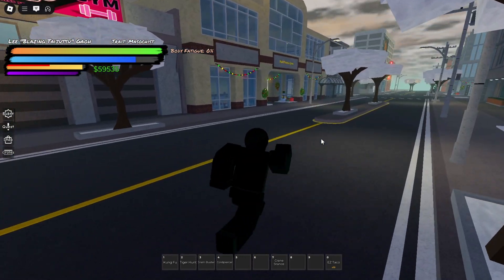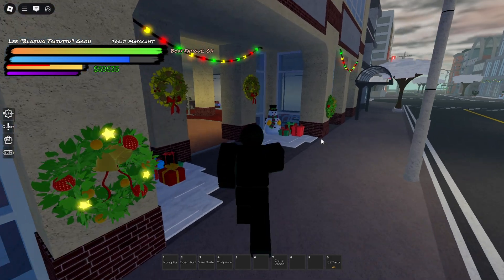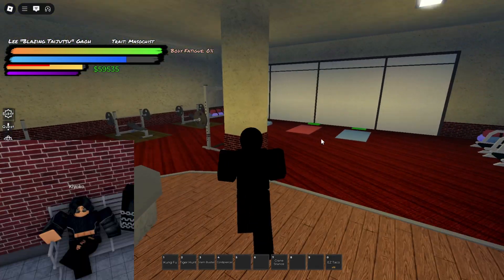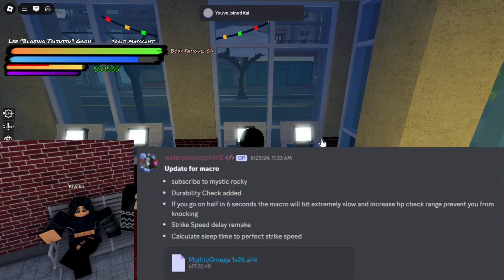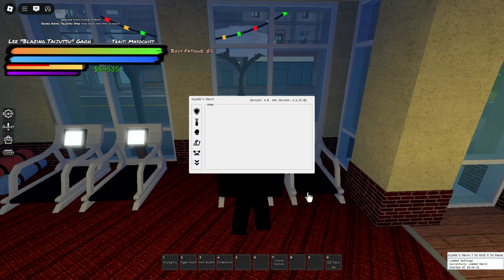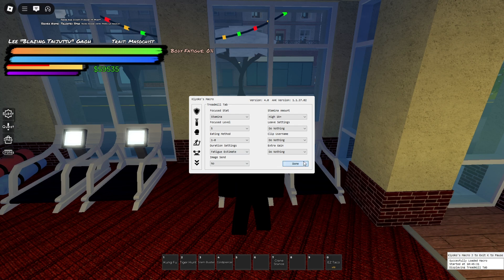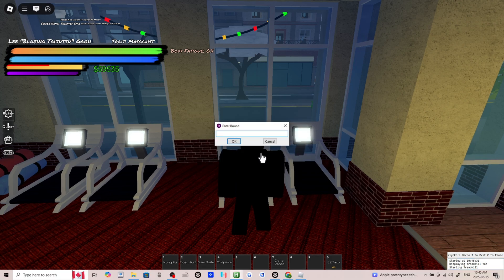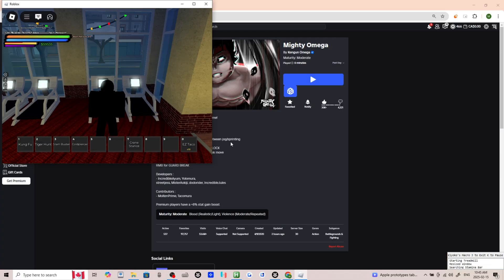I assume most of us are poor, therefore we use the Kyoko or official Mighty Omega macro. This fix may or may not work for Senya's macro or any other paid macros.